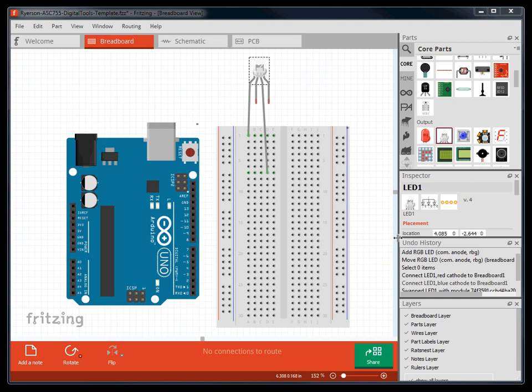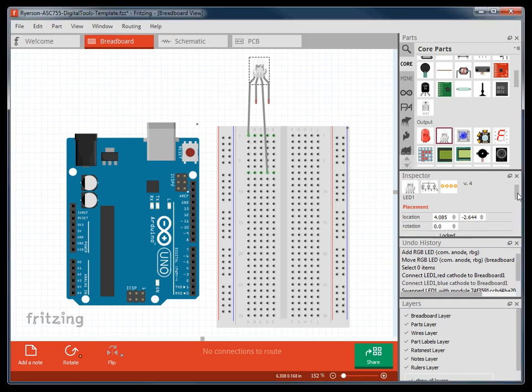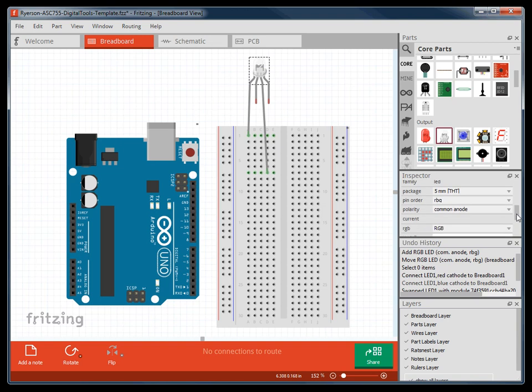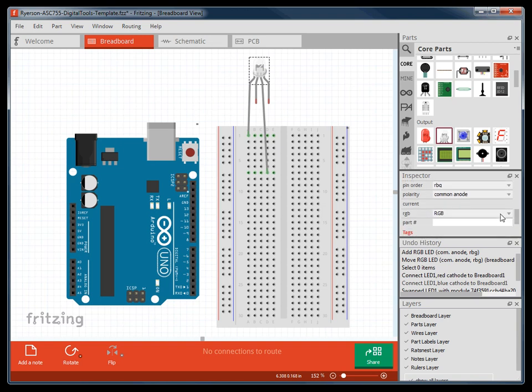The inspector menu is where you will be able to see detailed information about components you have selected, and change any variable options.